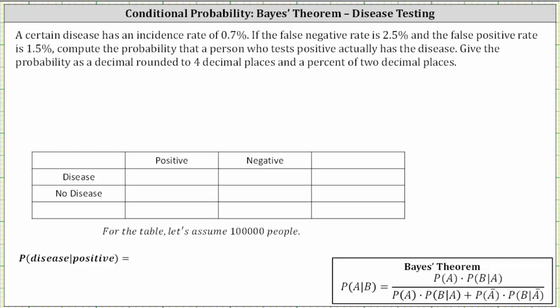Welcome to an example of conditional probability. We will first determine the probability using a table, and then also find the probability using the formula for Bayes' theorem. A certain disease has an incidence rate of 0.7%. If the false negative rate is 2.5% and the false positive rate is 1.5%, compute the probability that a person who tests positive actually has a disease — that is, the probability a person has a disease given they test positive.